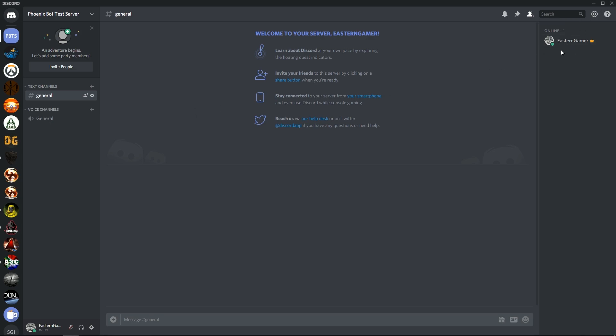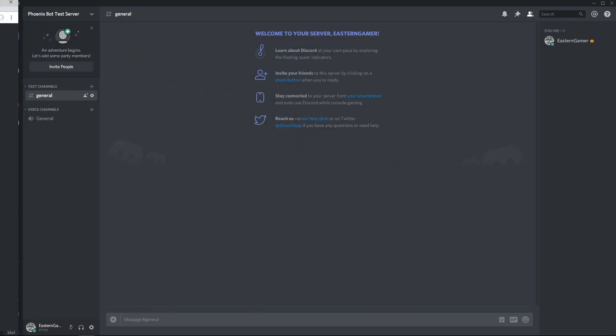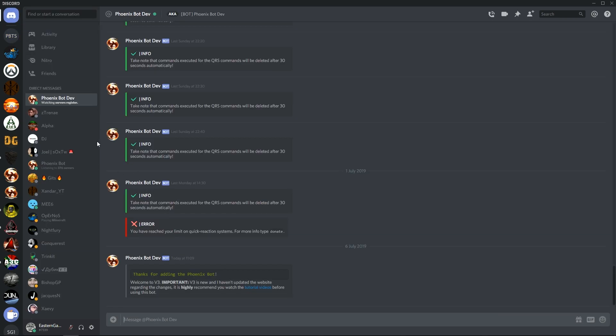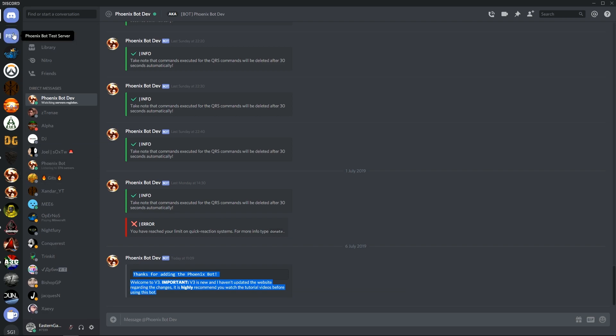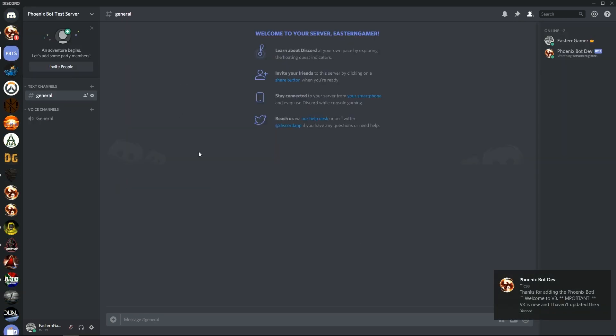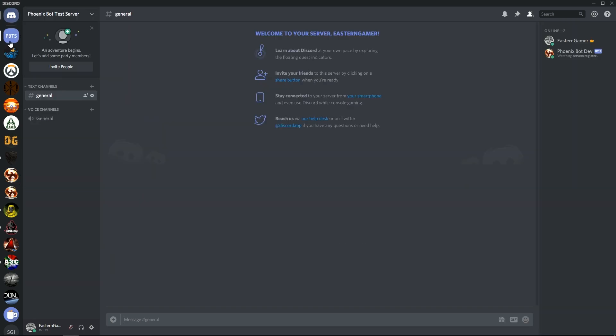So as you can see I've got a brand new empty server here. I'm now going to add the Phoenix Bot with these permissions. Once it joins, it will send me a message. Once it does, it will be able to do everything that I need it to do. So now it has registered our server and recommends you watch those tutorial videos which I'm creating right now. So let's start.